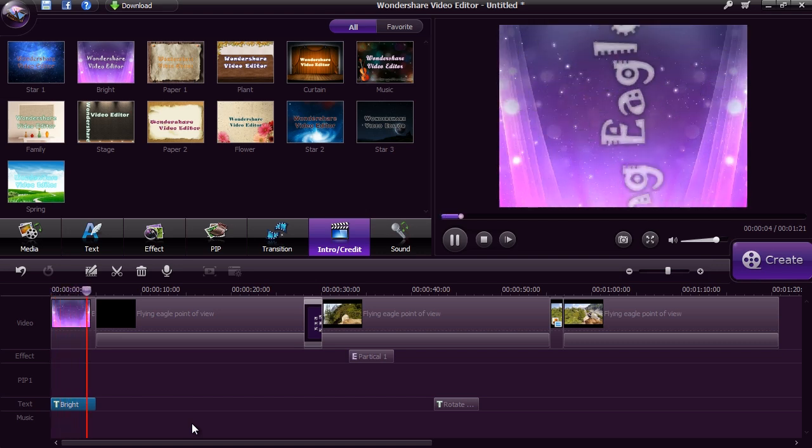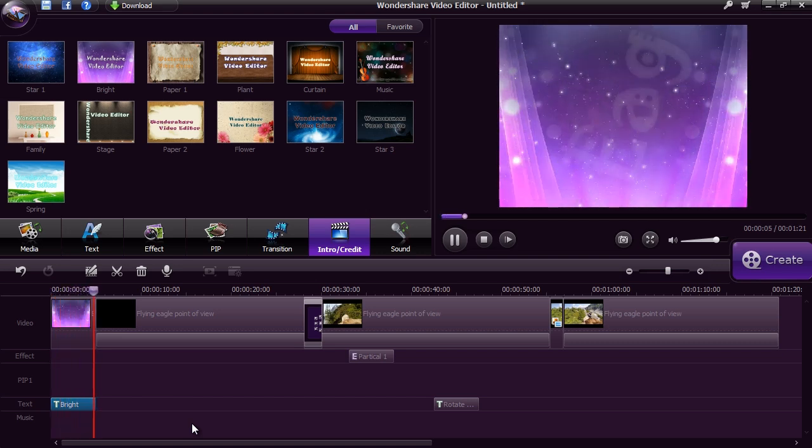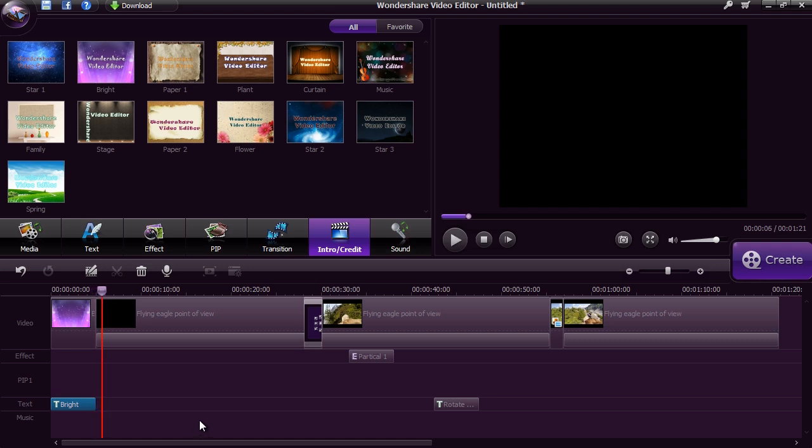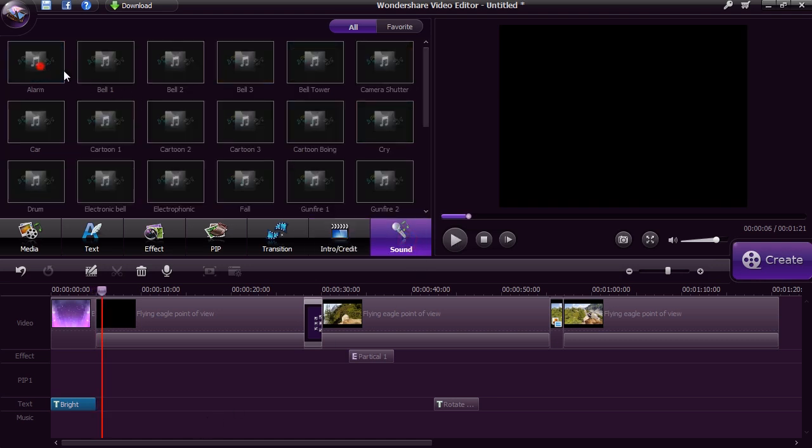Add in additional sounds like bells, whistles, screams and more with the sound effects option.